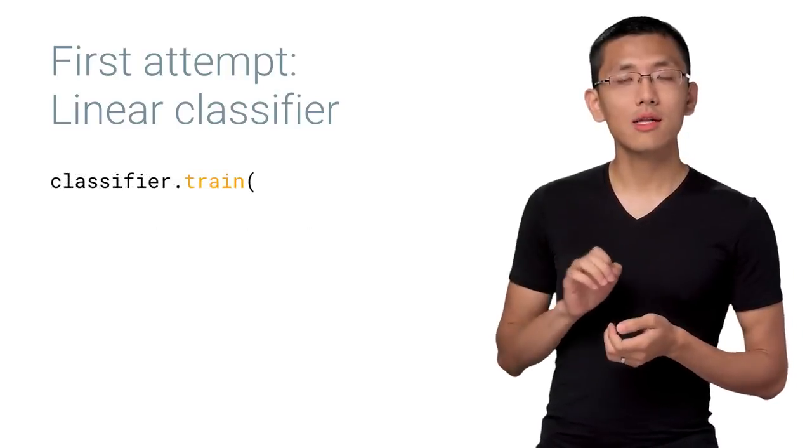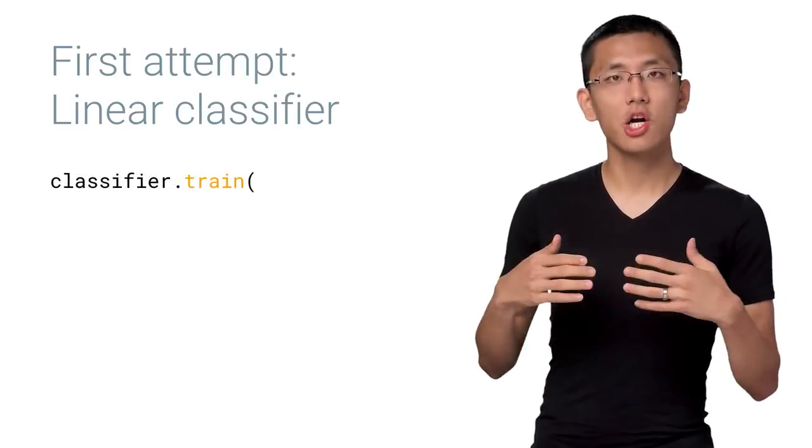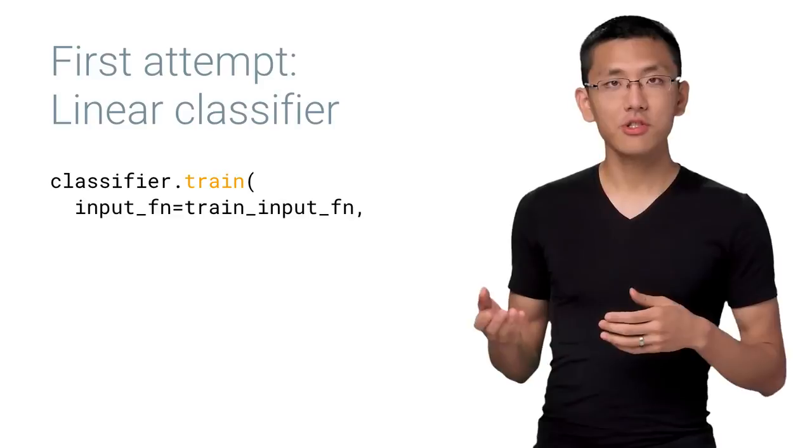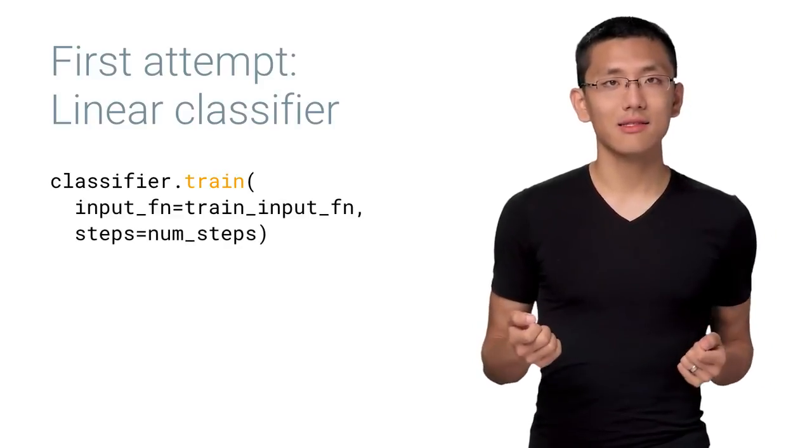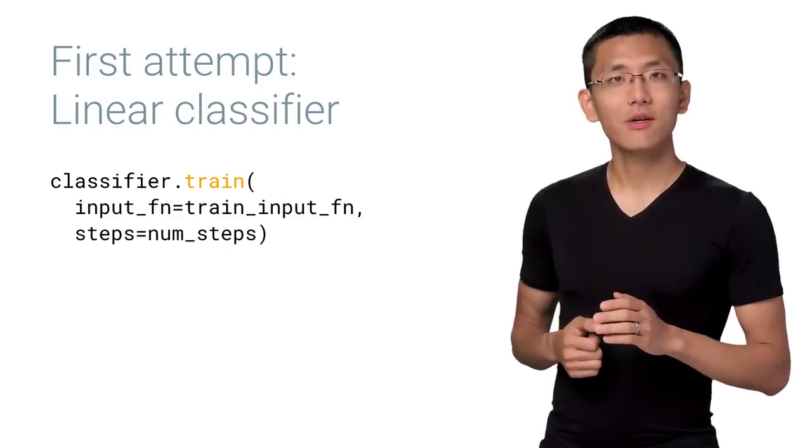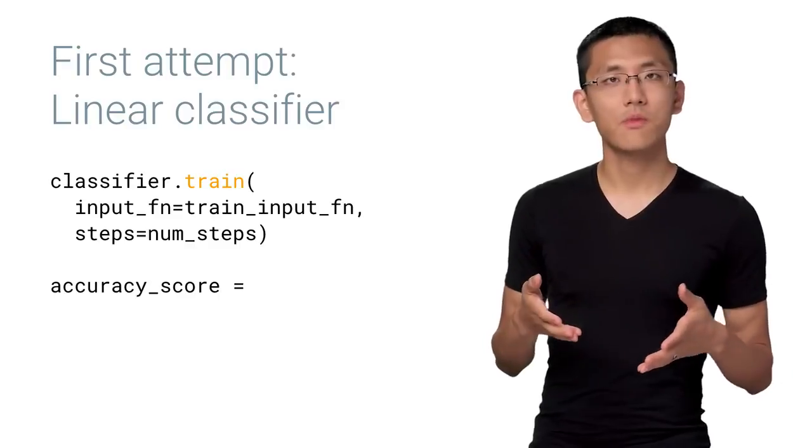Now we can call classifier.train to bring together our classifier, the input function, and the data set. Finally, we run an evaluation step to see how our model did.